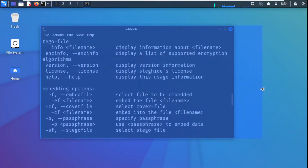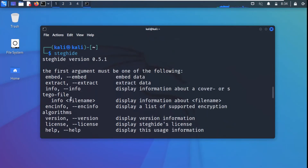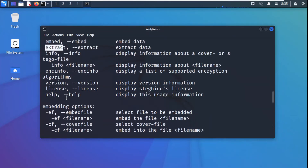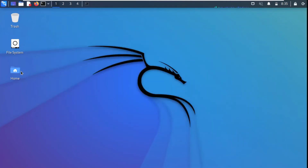This is steghide version 0.5.1 and here is some help about its usage. The keyword 'embed' is used to embed data, 'extract' is used to extract data, and 'info' displays information about a cover or stego file. These are the key commands which will be very helpful for us. For the demonstration, I have two files in my downloads folder on the Kali Linux machine.